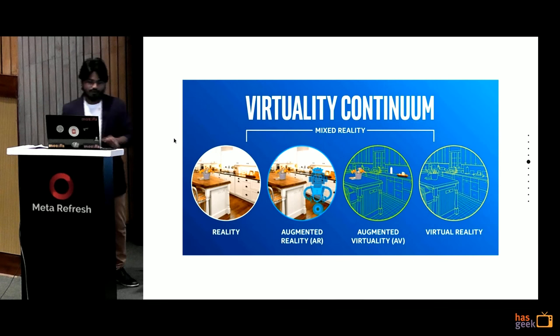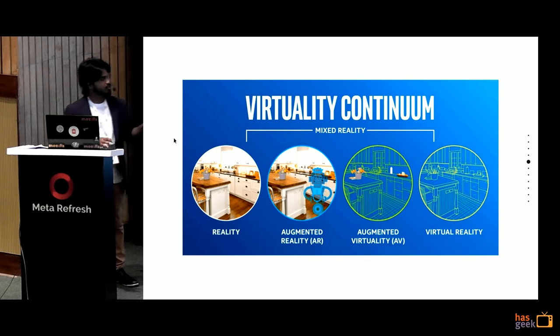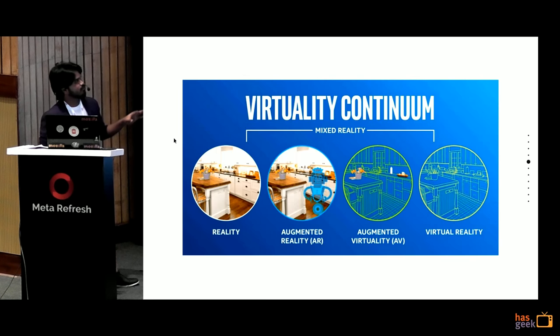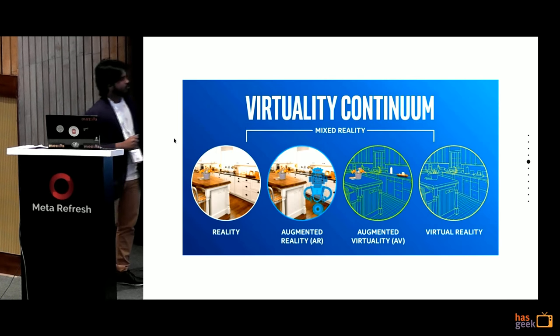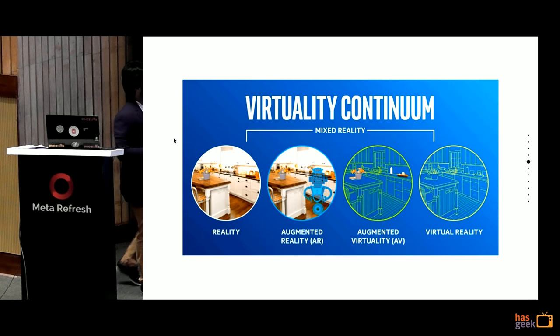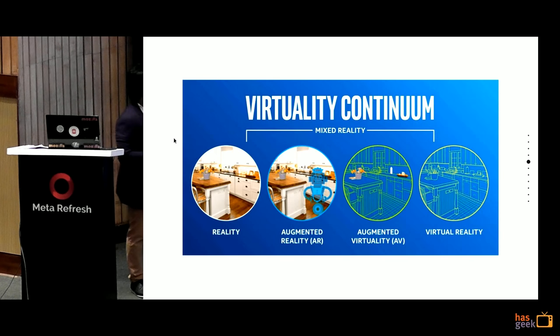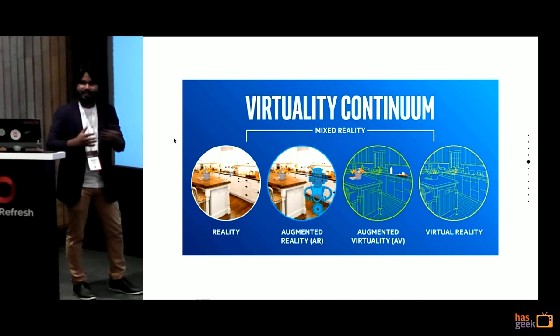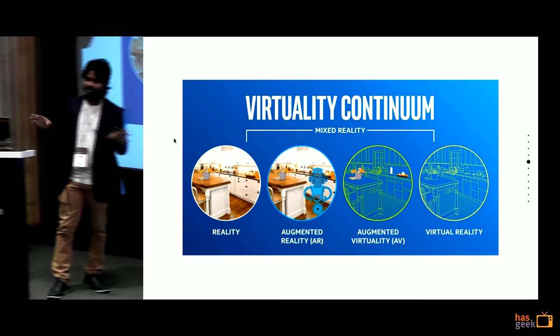Like for any field of science, you have a scale. For virtual reality, we have a thing called virtual continuum. In the virtual continuum, you have two ends. One is virtual reality where you mean 100% CGI, computer-generated graphics. On the other end, you have 100% reality. For example, this is 100% reality.